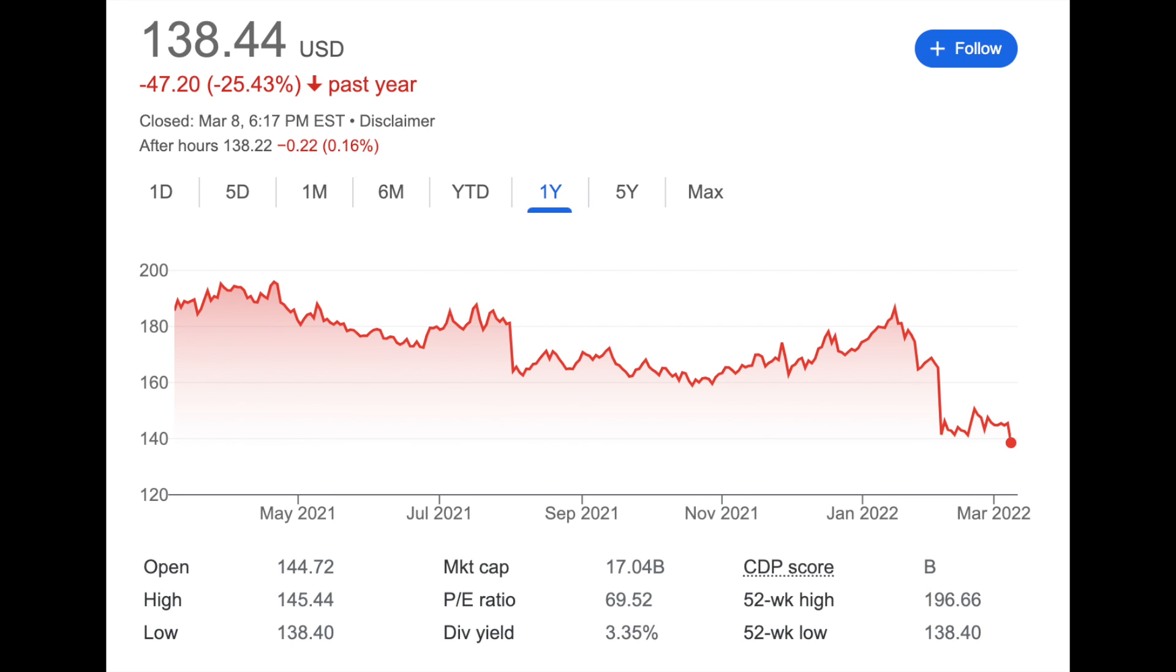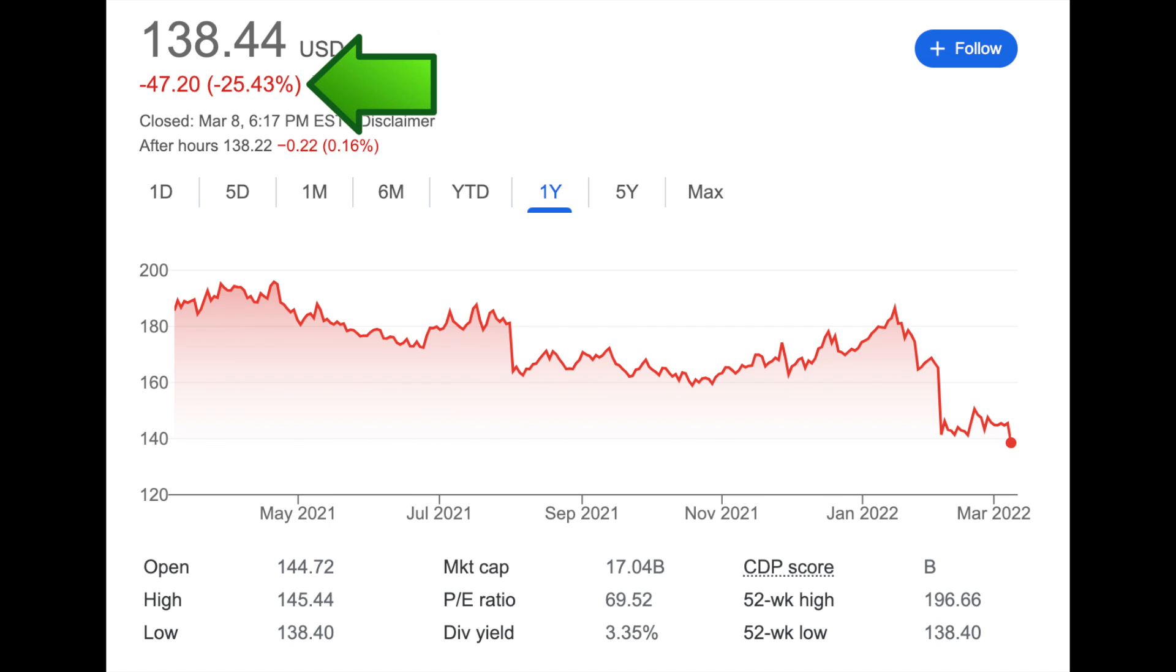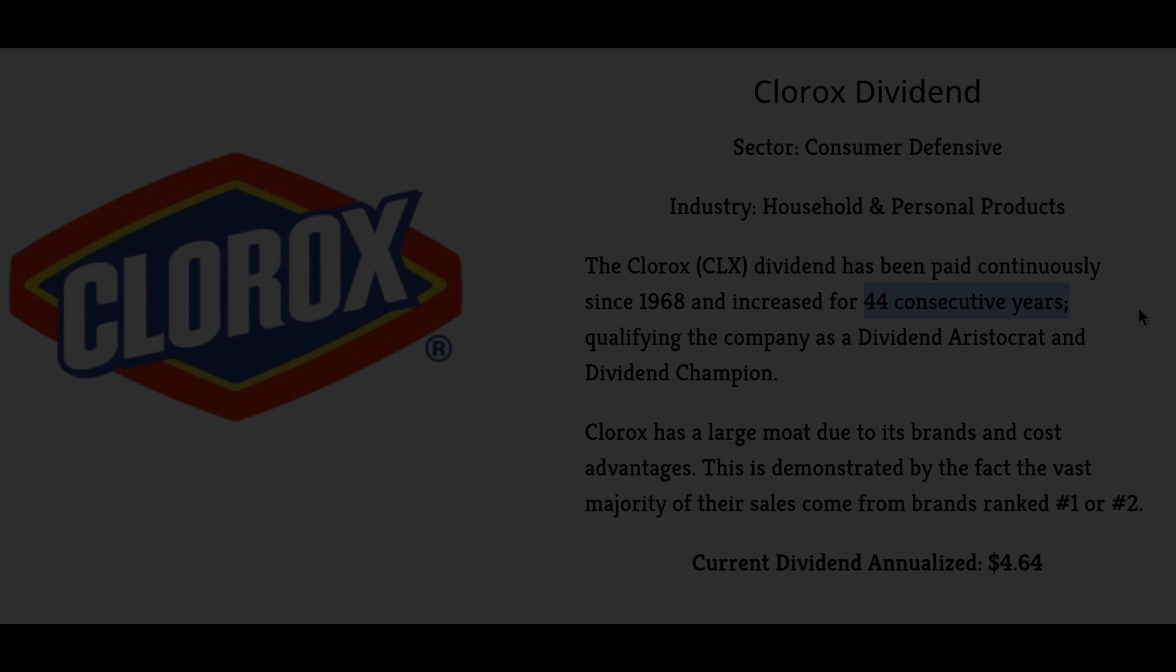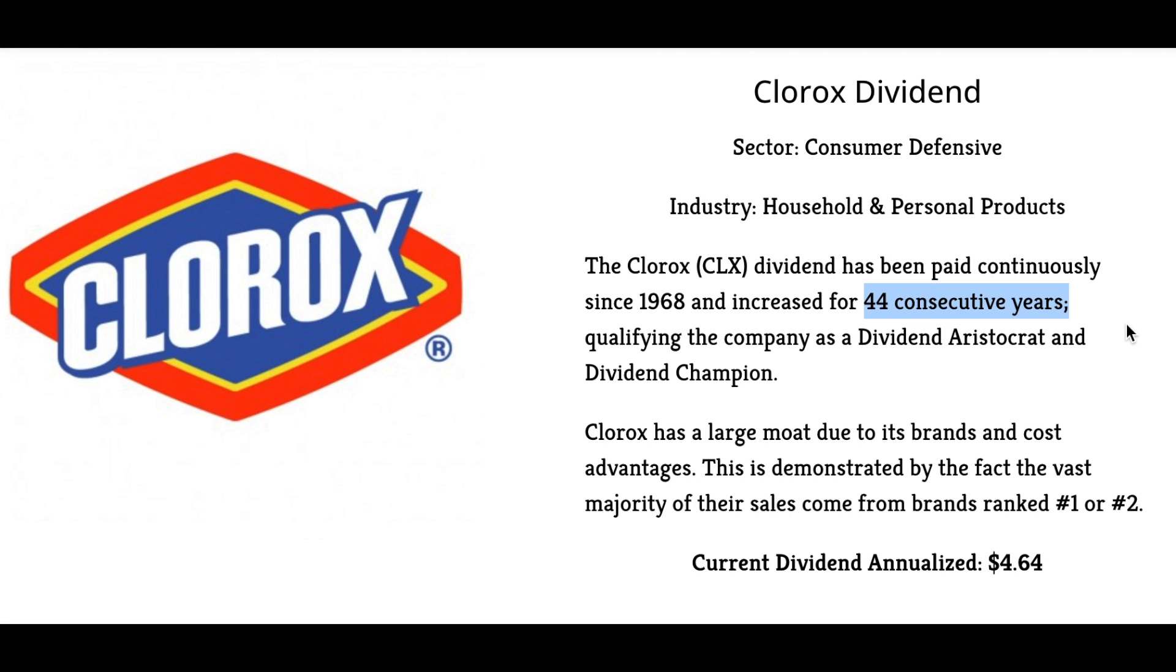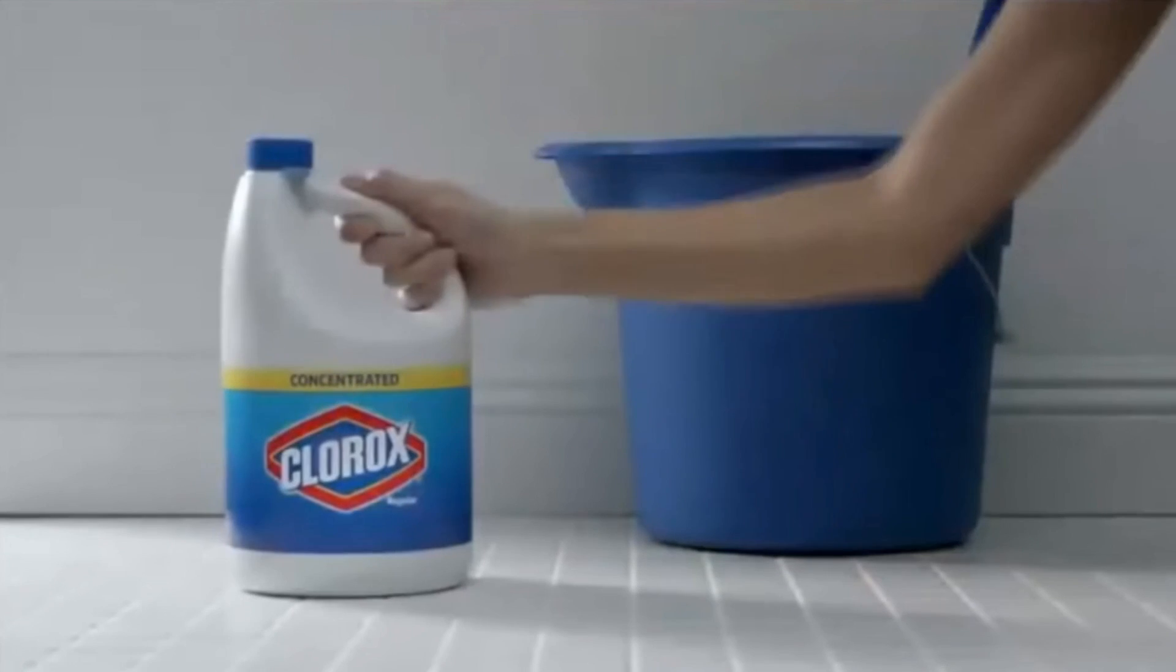Clorox stock is currently trading at a price of $138 per share and is down over 25% in the last year. Trading at this price currently gives Clorox a 3.35% dividend yield. When you combine this with the fact that Clorox has been increasing the amount that they pay in dividends for the past 44 years, it's clear that there could be a huge opportunity for value dividend investors like myself.